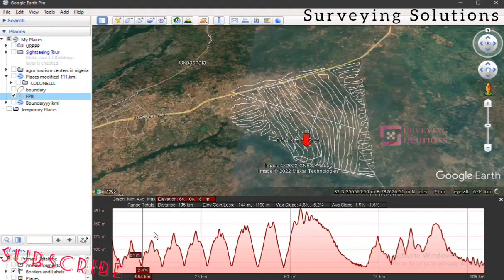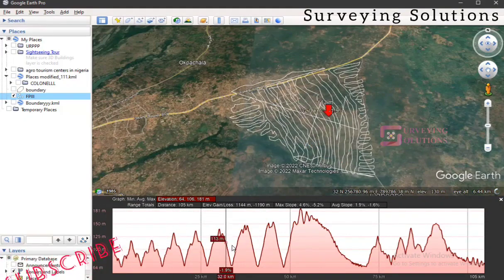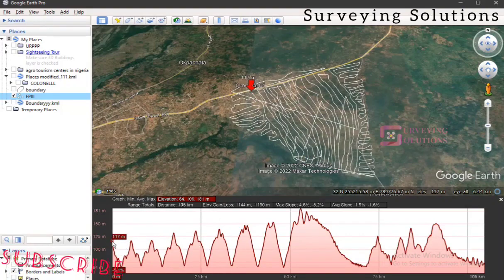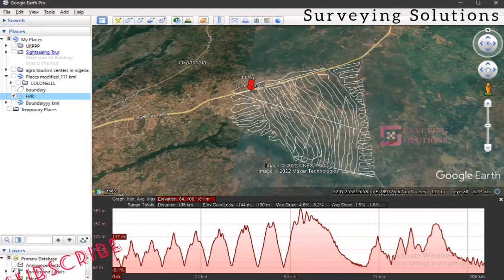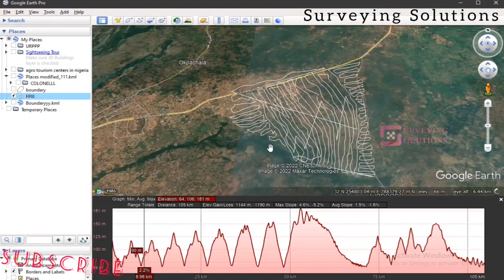Wherever your cursor is, it actually shows you the elevation of that particular point relative to mean sea level, which is zero. So if you look at it, you can see that this place is a bit high. Let me explain — this is a road and there's a water body around there. Because I know the terrain, I am able to interpret it that way. But if it's a terrain you're not familiar with and you've just drawn a path on it, this graph can still help you.